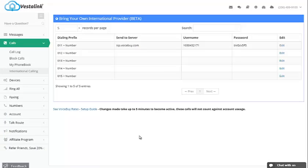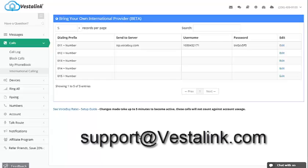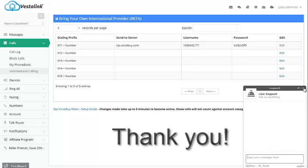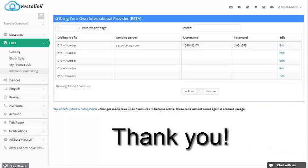And if you have any questions, feel free to contact us at support at Vestalink.com or click this Chat With Us button right here and type your question at any time. Thank you for choosing Vestalink.